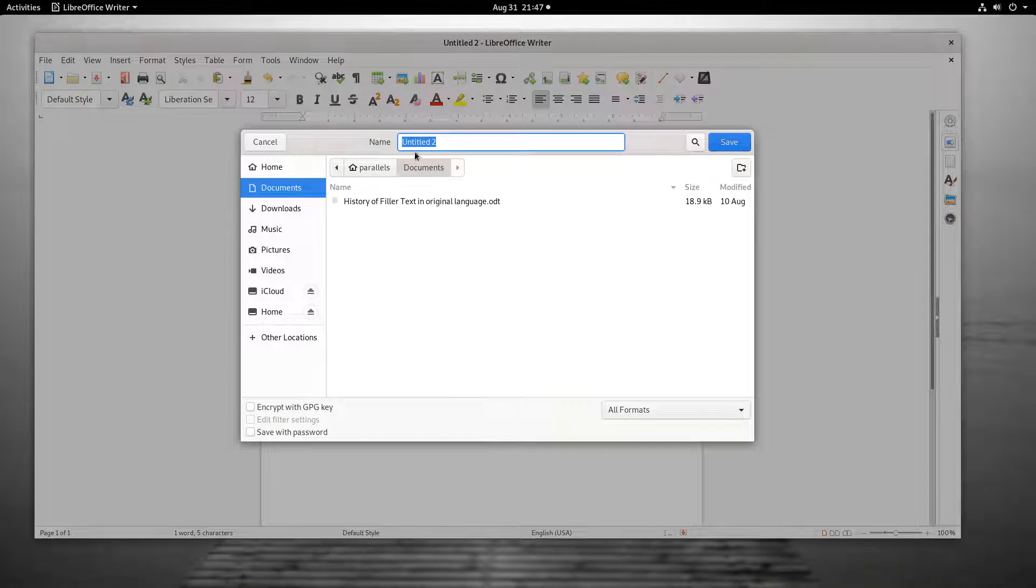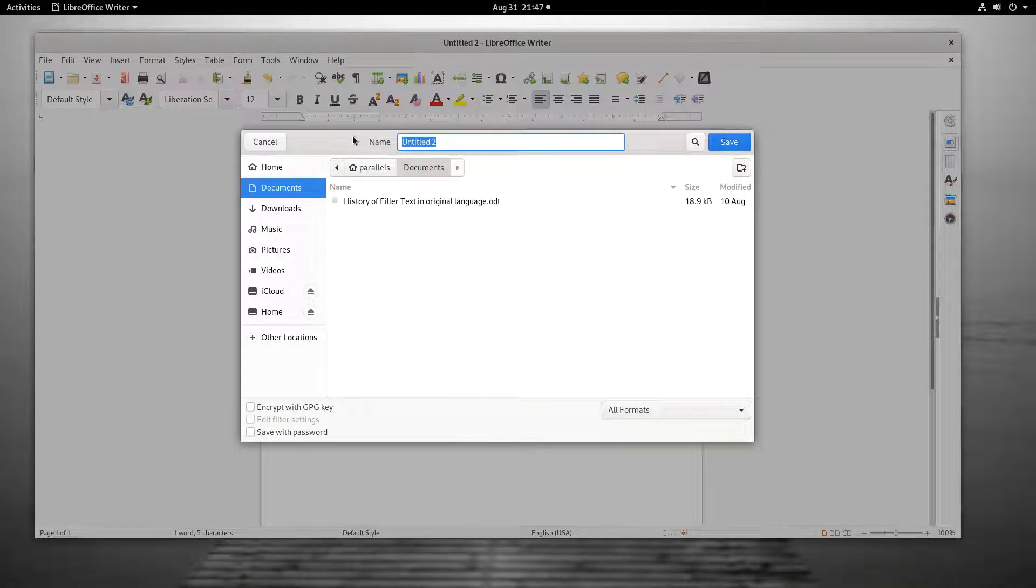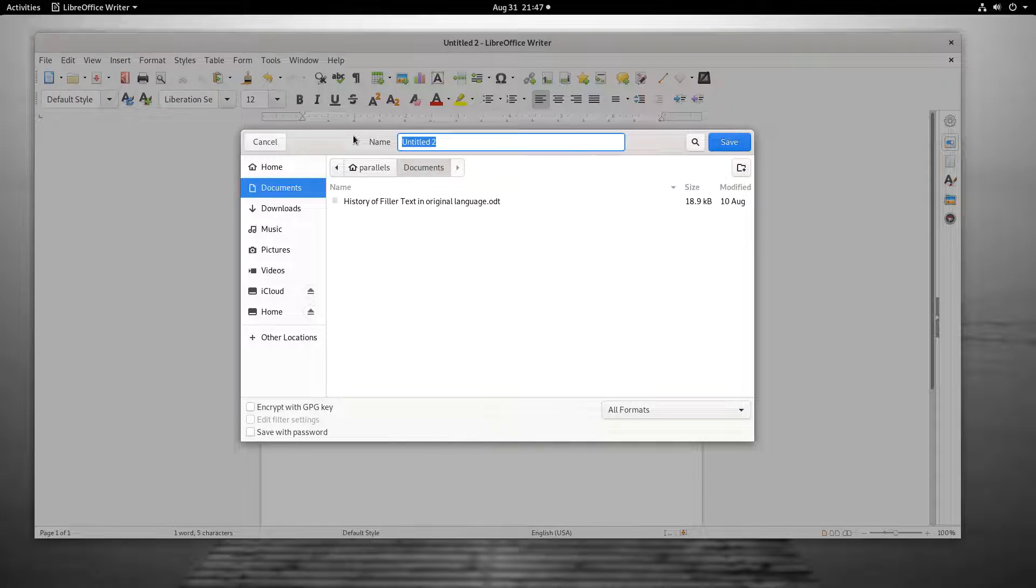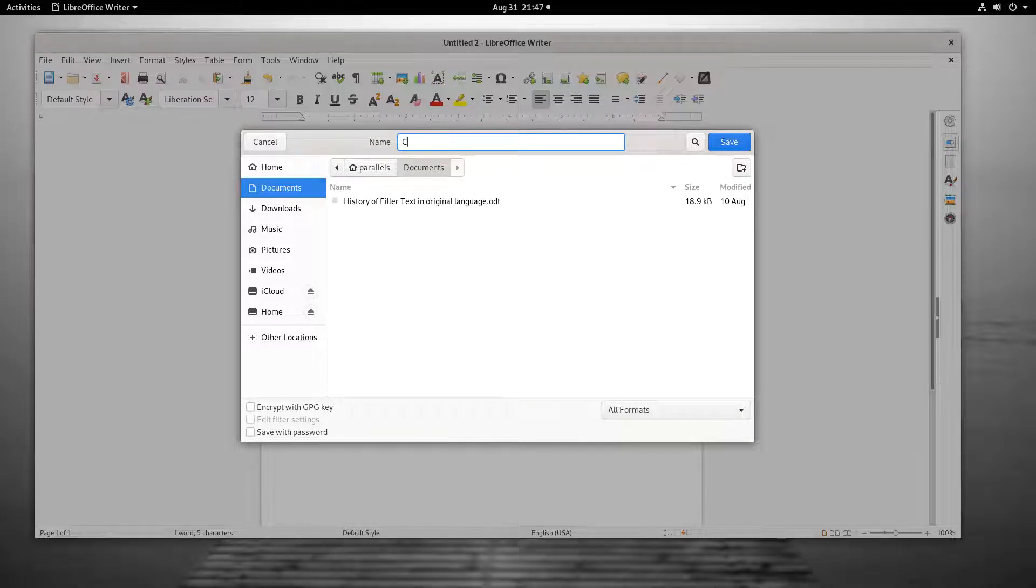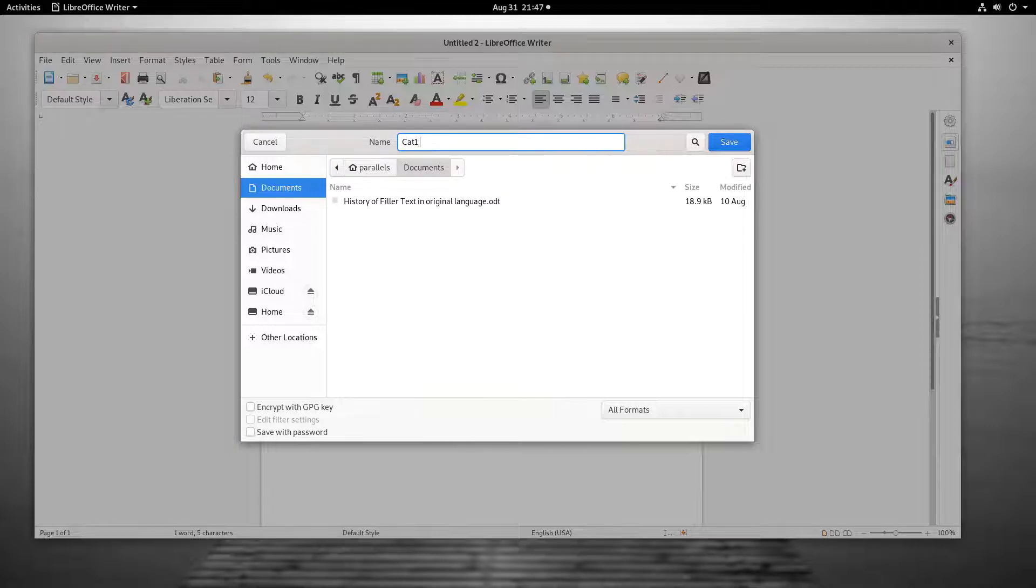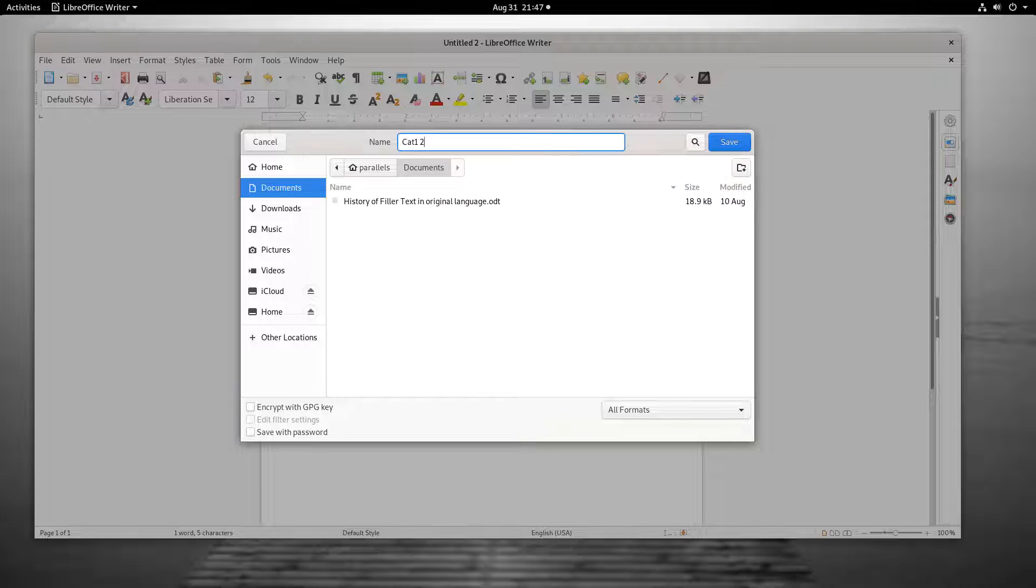The document's name can be changed by typing over the text that is in the Name field, or by editing it. If the document is being saved for the first time, untitled and a number will appear in the field. In some operating systems it will be highlighted. Type over the text with the desired name. Spaces and some punctuation can be valid parts of the name. Forward slashes are not allowed in file names.